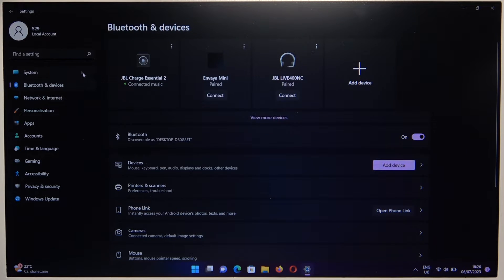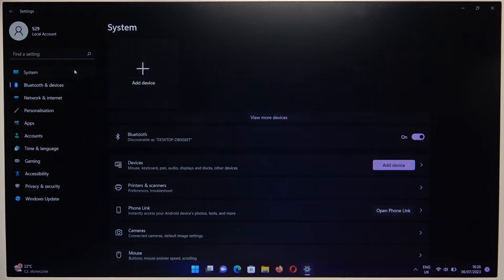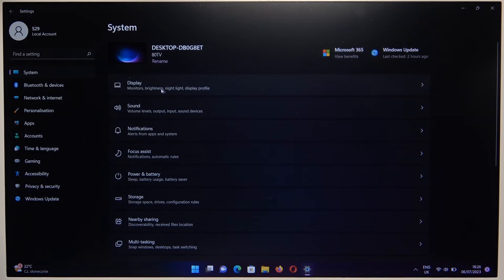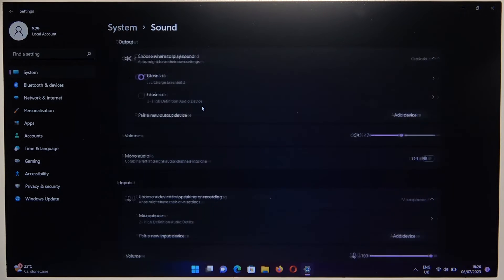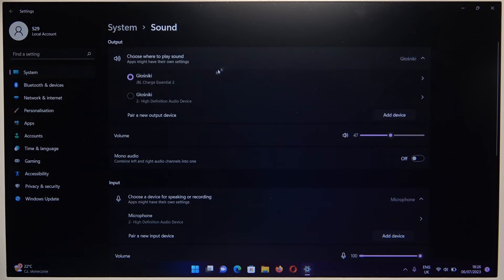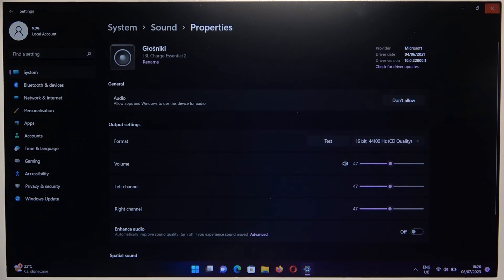At the end, you have to go to the system settings. Go for the sound. And select your speaker as output device.